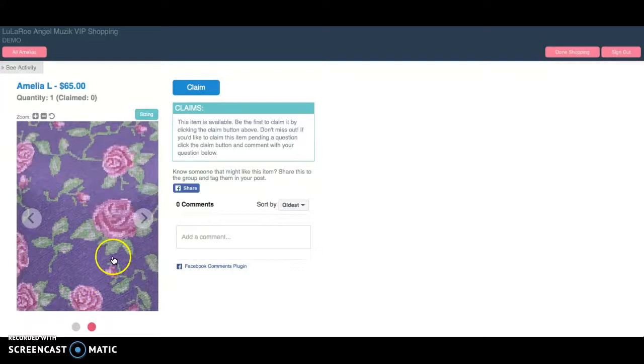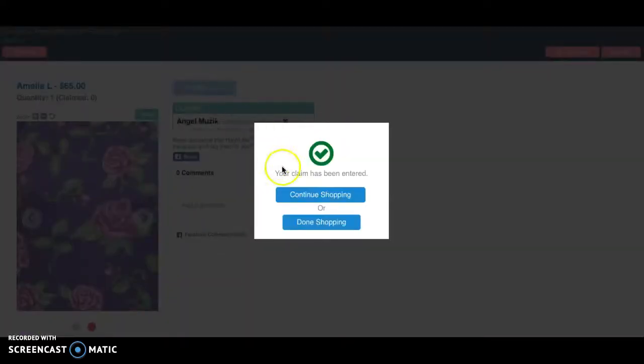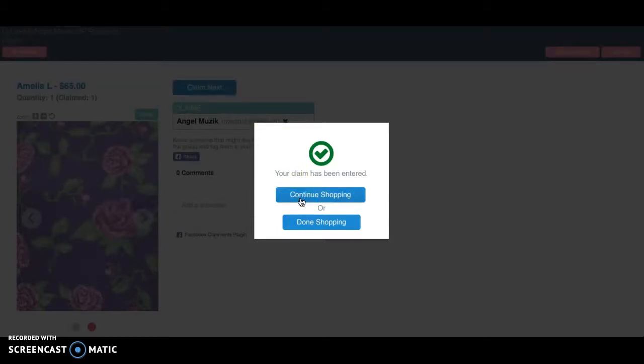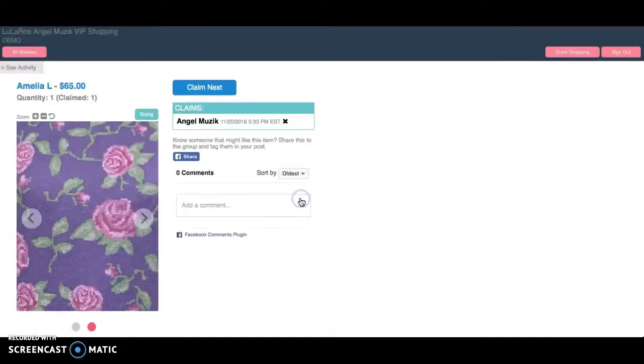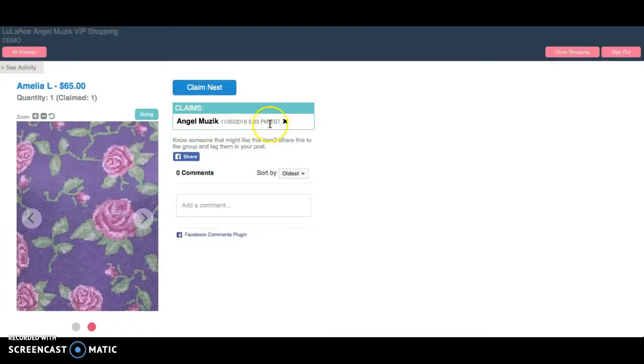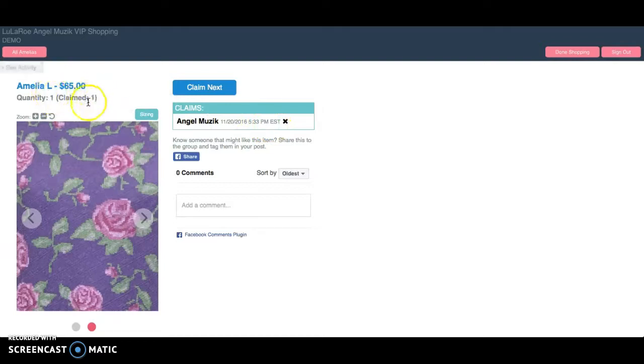If I like this item, I press claim, and then I can either choose to continue shopping or done shopping. For this time being, I'm going to continue shopping. It shows that I'm the first person that's claimed this. And I see that there's only one available, and one has been claimed.